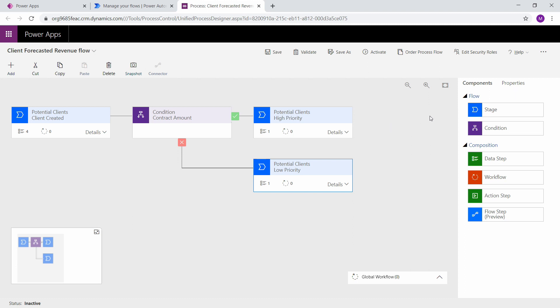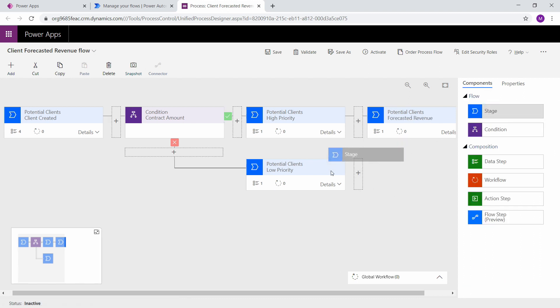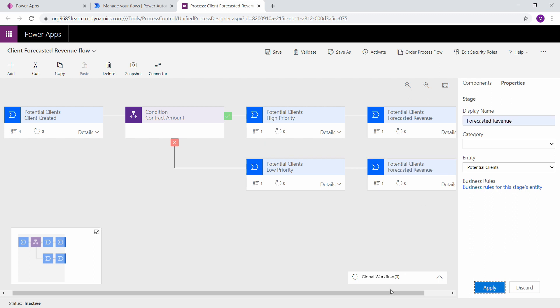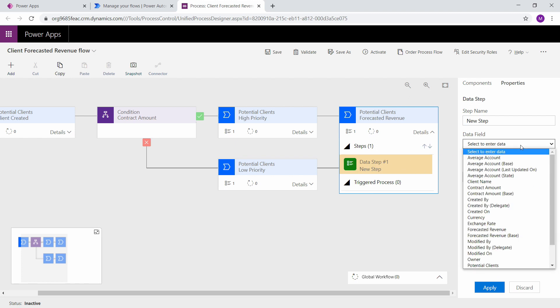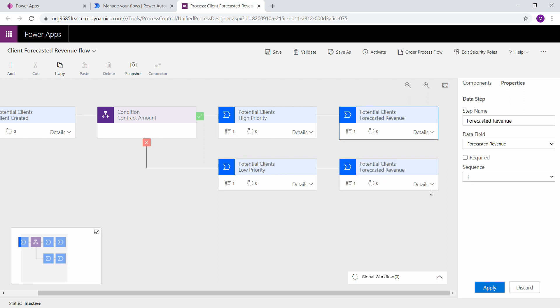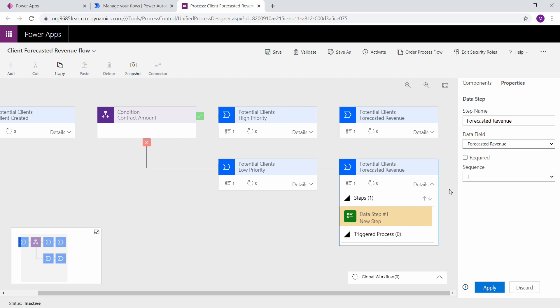The next thing that we're going to do is we're going to create our last stage. And this is going to be our forecasted revenue. And we're going to create the same component for the low priority as well. So for this we are going to use a data type. And in this data step we're going to select to enter data from the forecasted revenue. Remember this is the calculation that we created modules back. Click apply. Same thing with this one. We still want the forecasted revenue. Even though it's a low priority, meaning it's under $10,000.